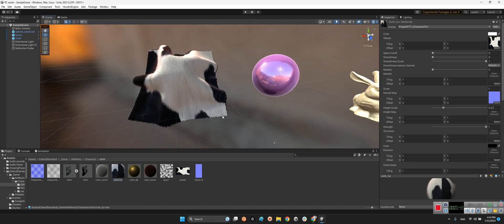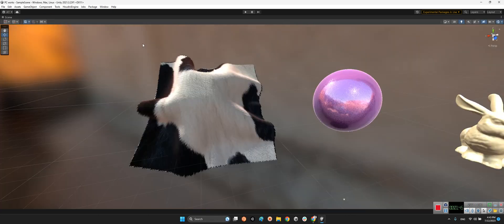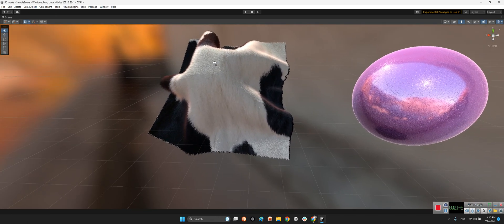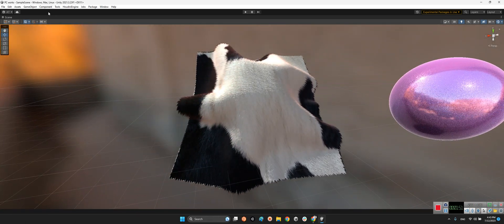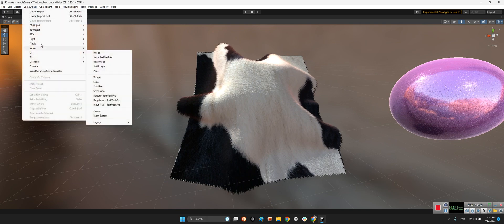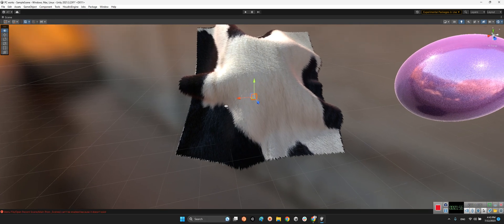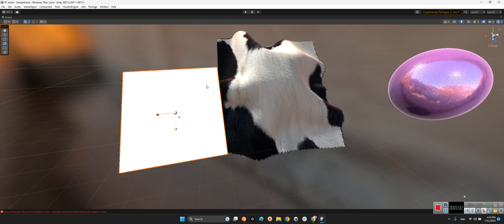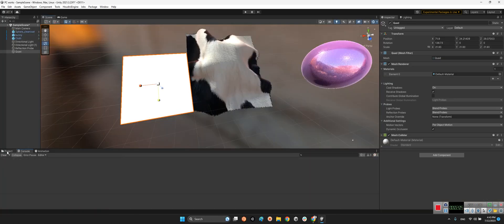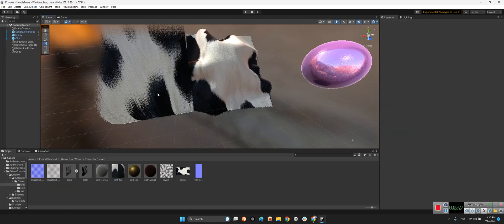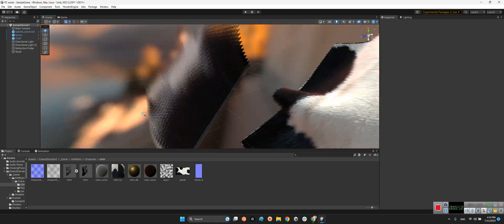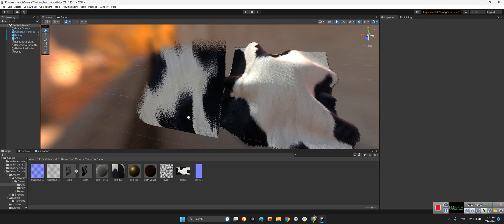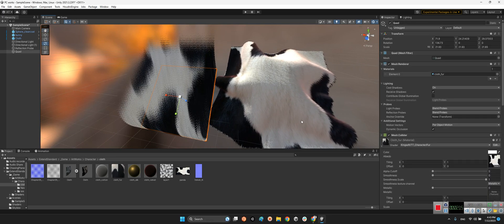For example, now let me show you this part. If we want to make a quad here and make it bigger, and now I want to drag and drop fur material to this guy. You will see it is something like this, but for this guy it works better.